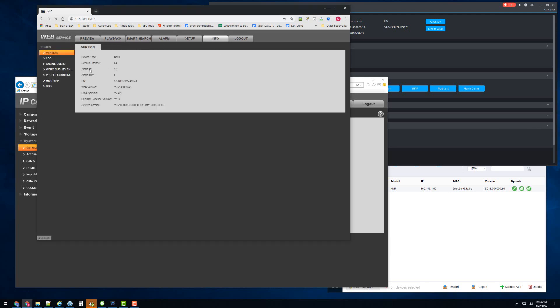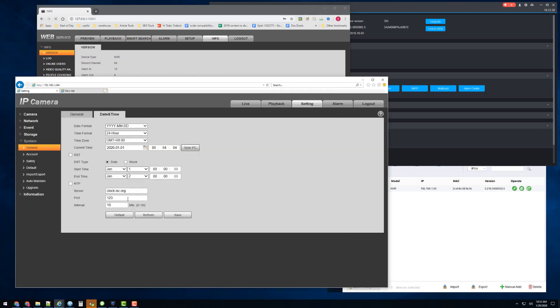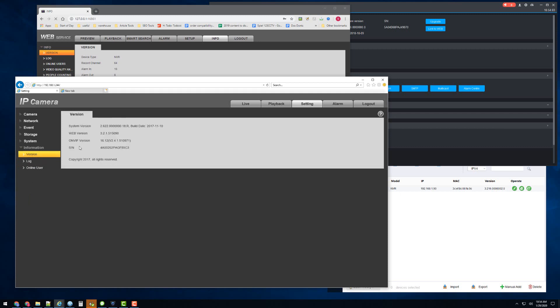Alright, I have a 64 channel NVR. Here's the firmware version that I'm using on it. And I have a 4K camera. Here's the firmware version on that.